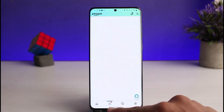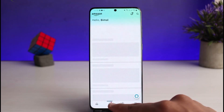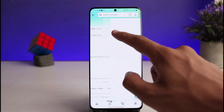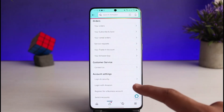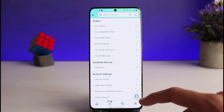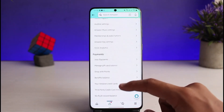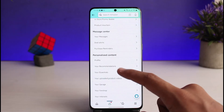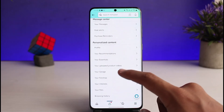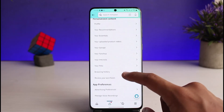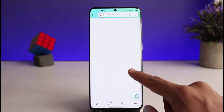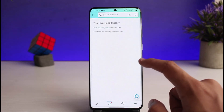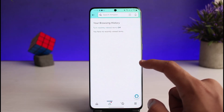The other thing I can show you is your browsing history. For that, come to your profile page and go to the option called 'Your Account' at the very top. Once you're in 'Your Account', scroll down to the 'Personalized Content' section and select the option called 'Browsing History'. You'll find items that you have recently viewed.